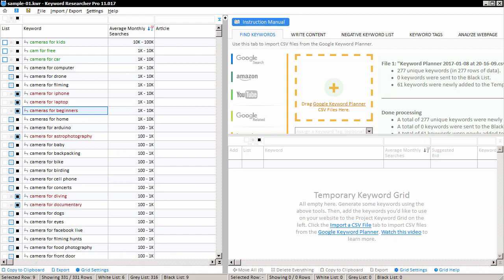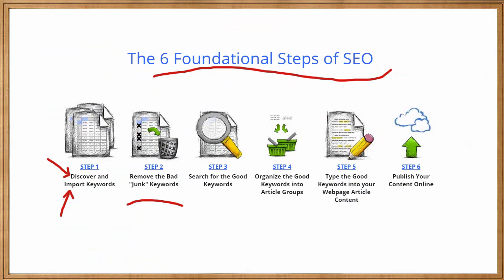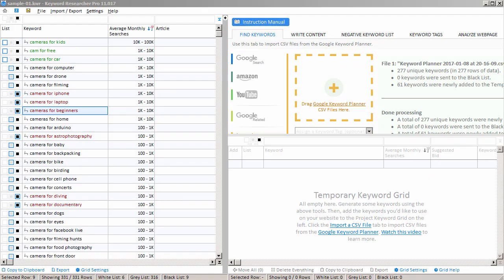Again, white means you do want the keyword. Gray means you haven't decided yet. And black means you do not want the keyword on your website. Or particularly, you do not want to generate content or sell products about that keyword phrase. And what about the next step, step number three? How do we search for the good keywords that we want to use on our website?